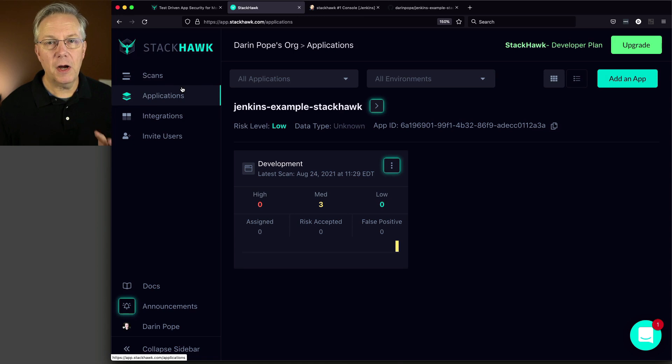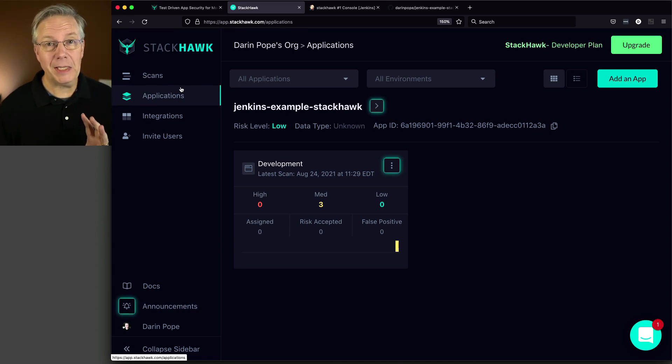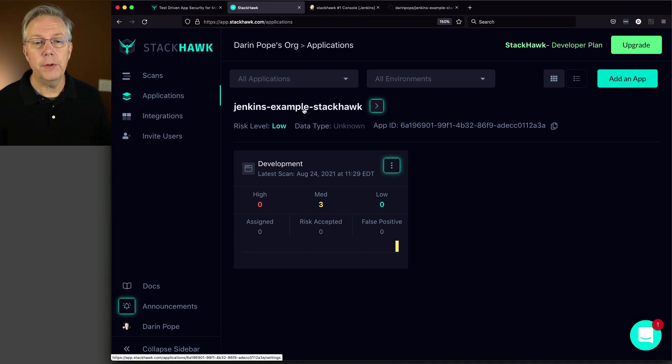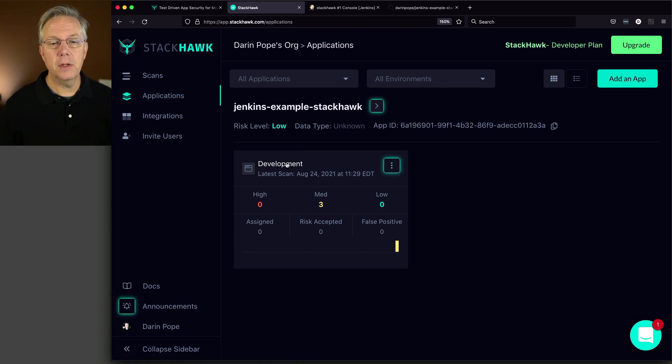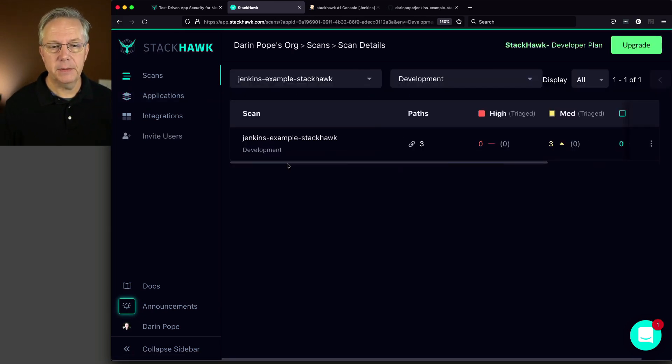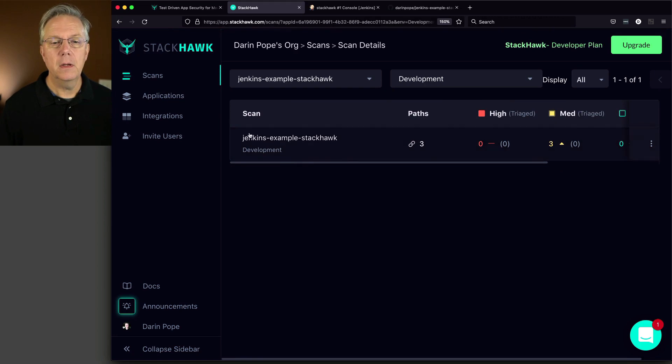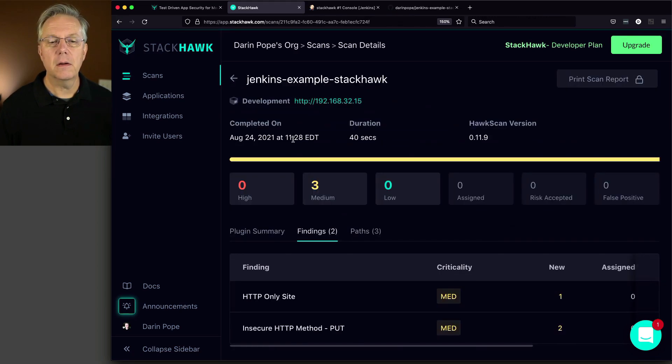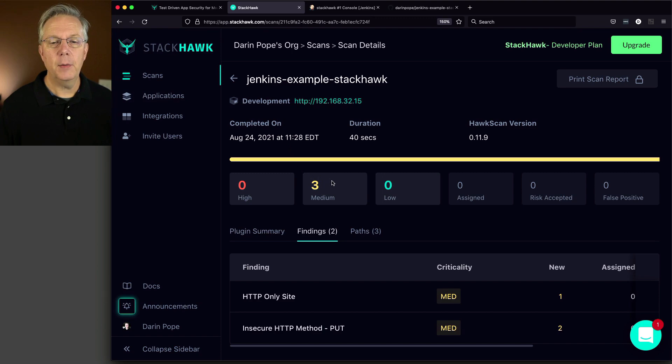We just saw what our console output looks like for the build. Let's take a look at what it looks like now within our UI. So we'll go into development. We see Jenkins example StackHawk. And we can see here that we have three medium entries.